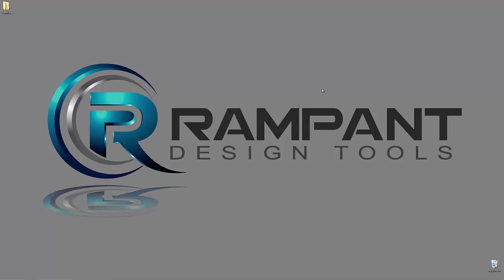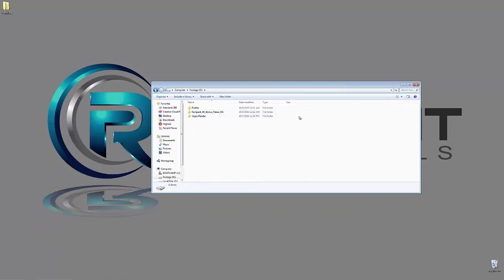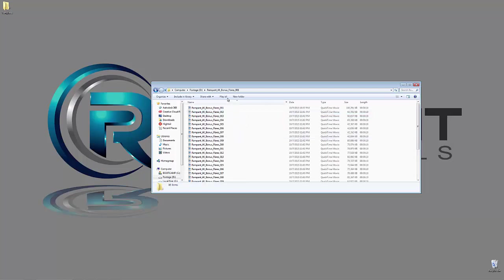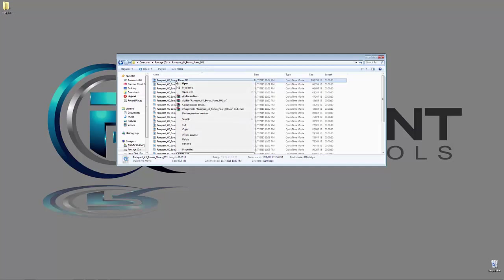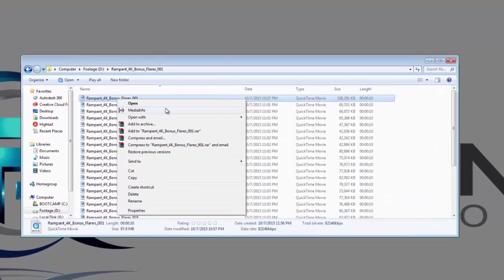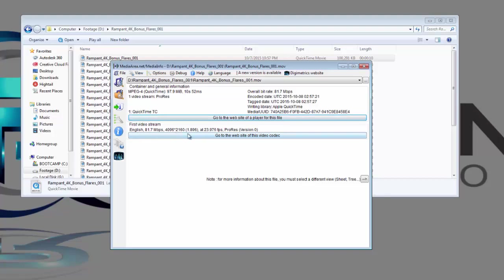I'm going to open up the Windows Explorer by simply hitting Windows and E on my keyboard. I'm going to come into my external hard drive and I've got some Rampant Design Tools elements here. To show you that these are ProRes files, I'm simply going to right-click and come down to this great little free utility I have called Media Info. It's going to tell me everything that I need to know about this file, specifically the megabits per second. The file is 4K at 4096 by 2160, aspect ratio 1.89 at 23.976 frames per second, and most importantly, this file is in fact encoded as ProRes.